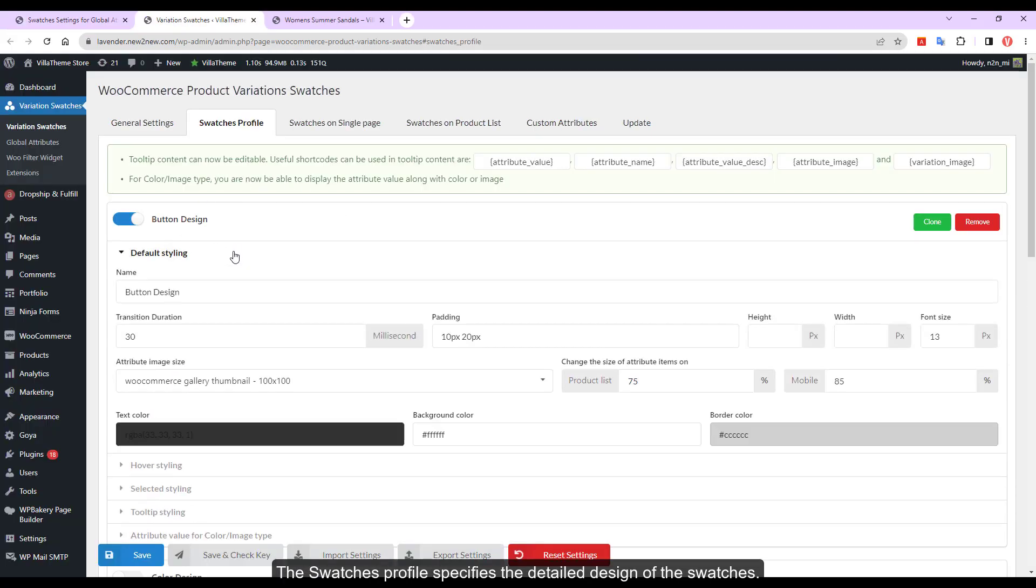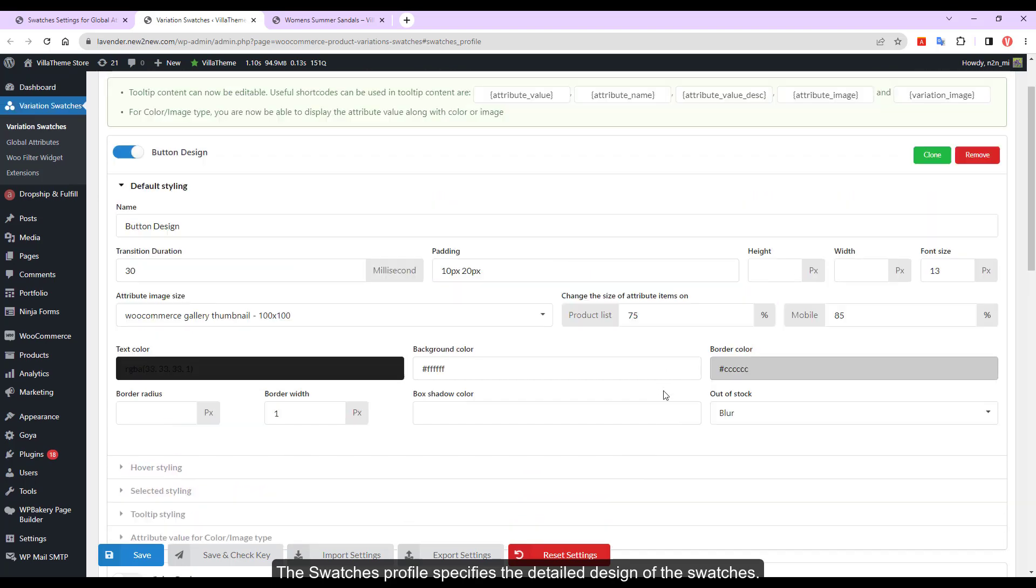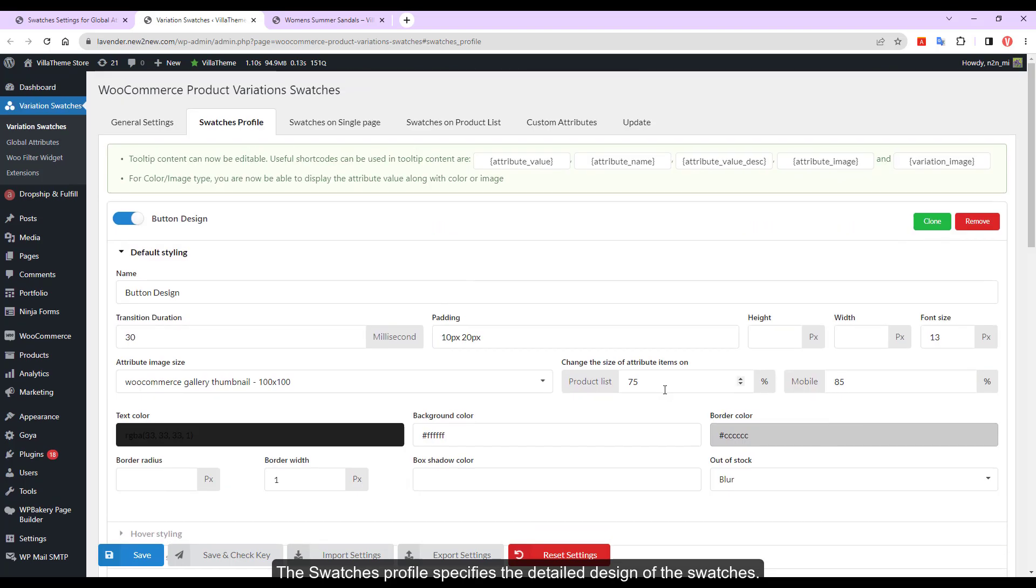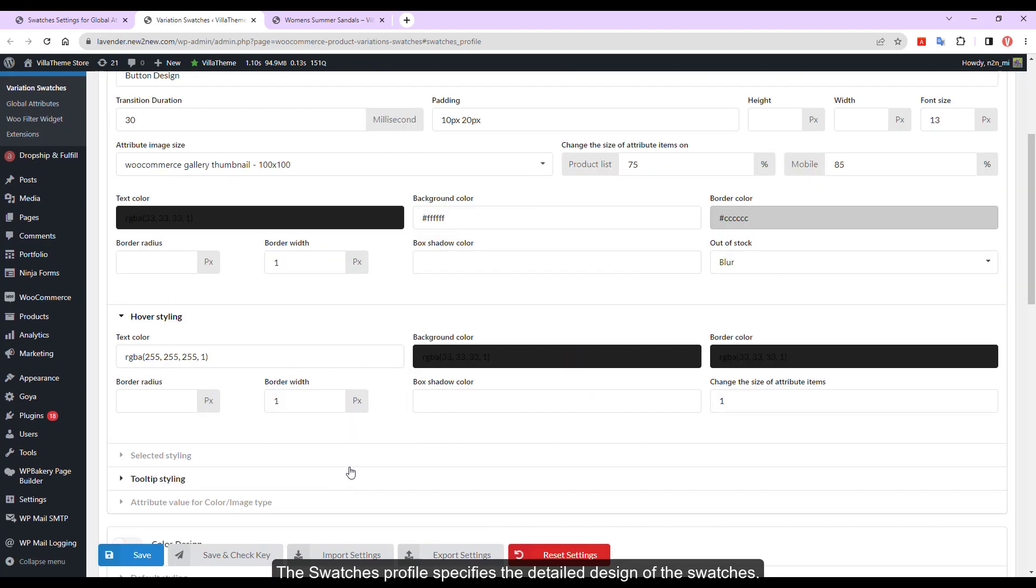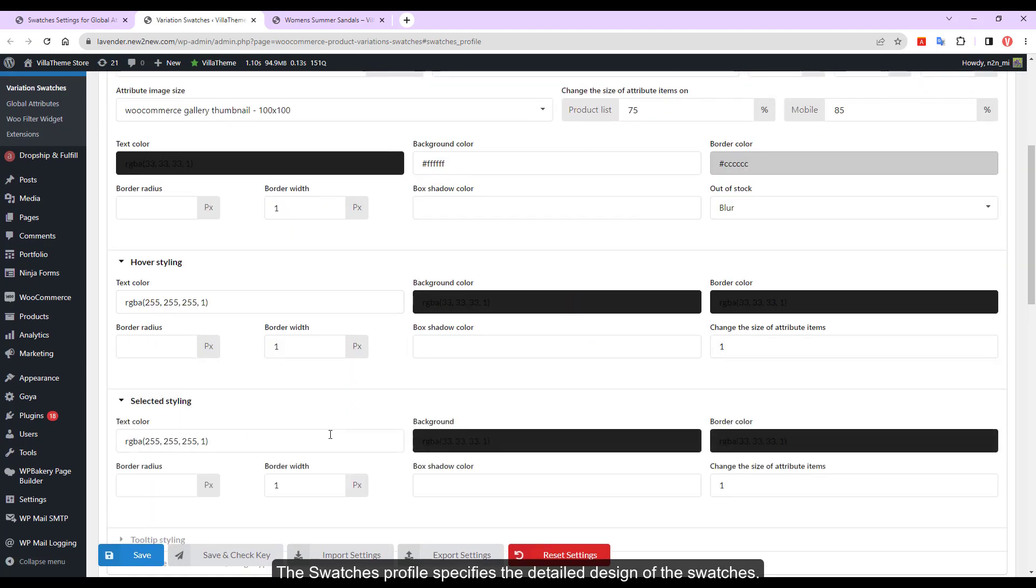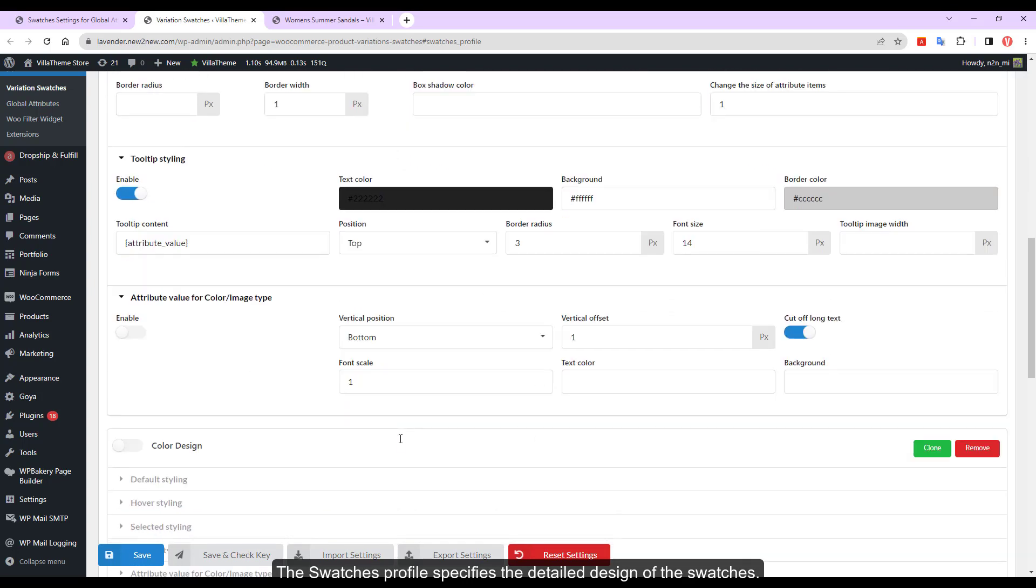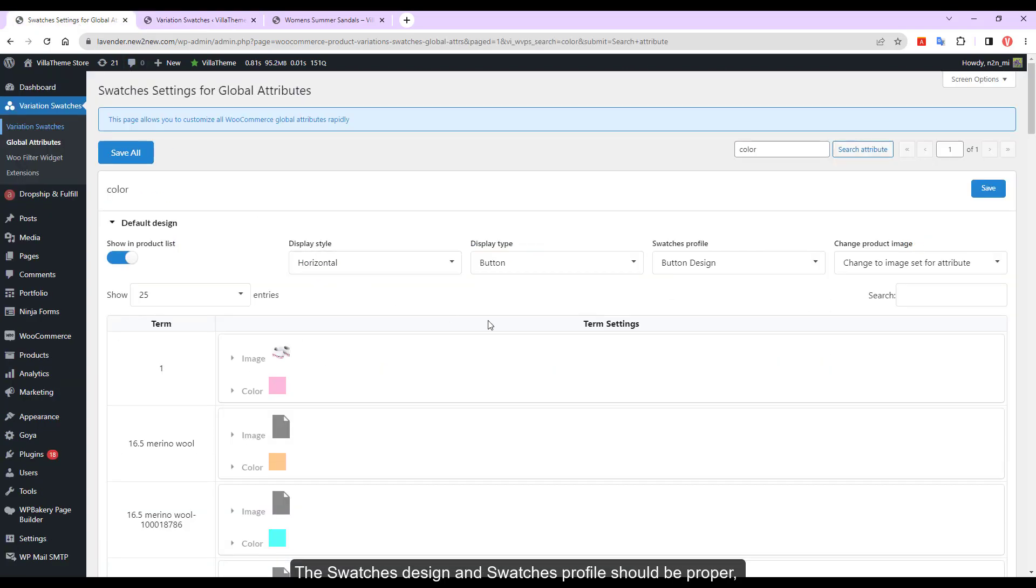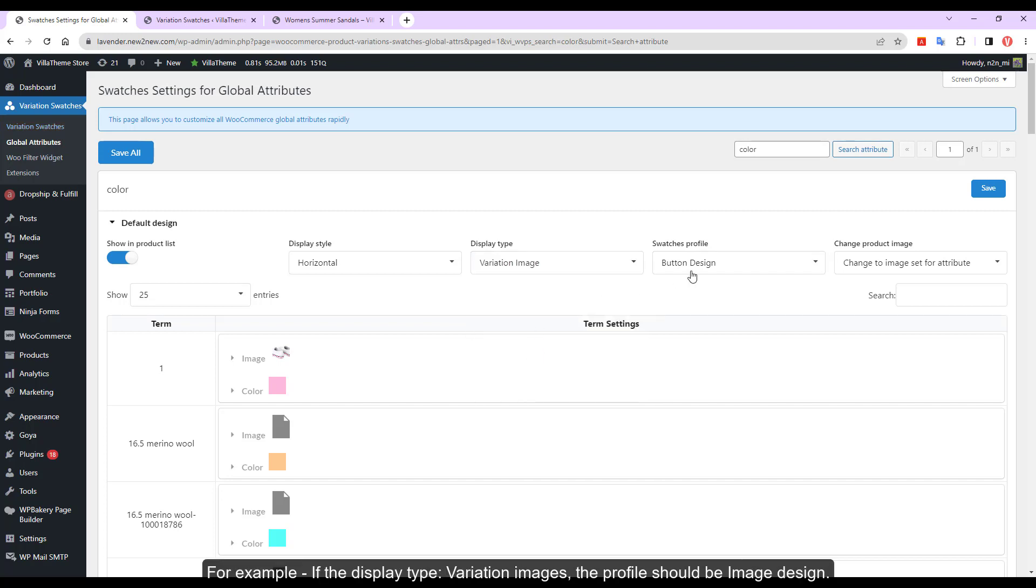The Swatches profile specifies the detailed design of the Swatches. The Swatches design and Swatches profile should be proper. For example, if the display type is variation images, the profile should be image design.